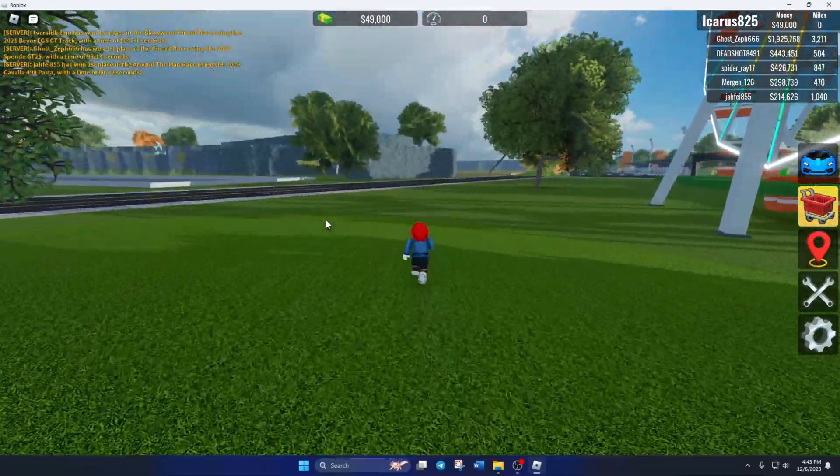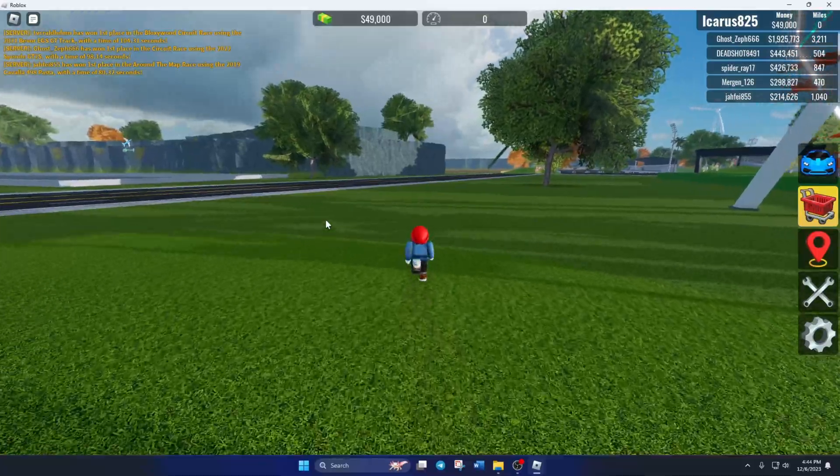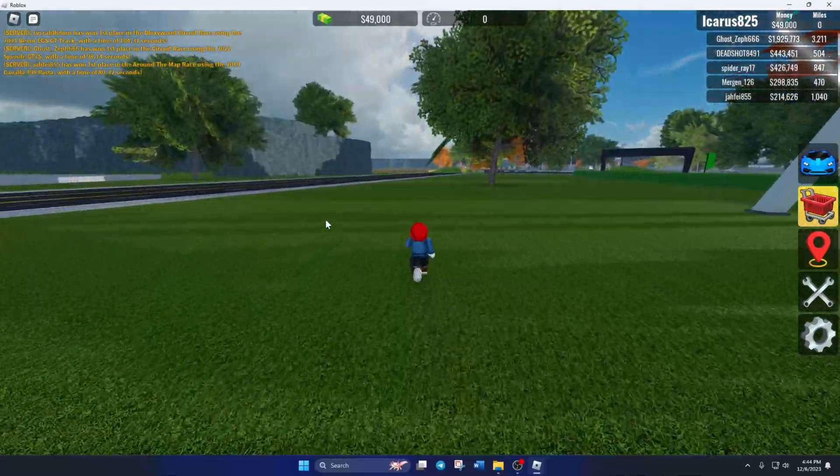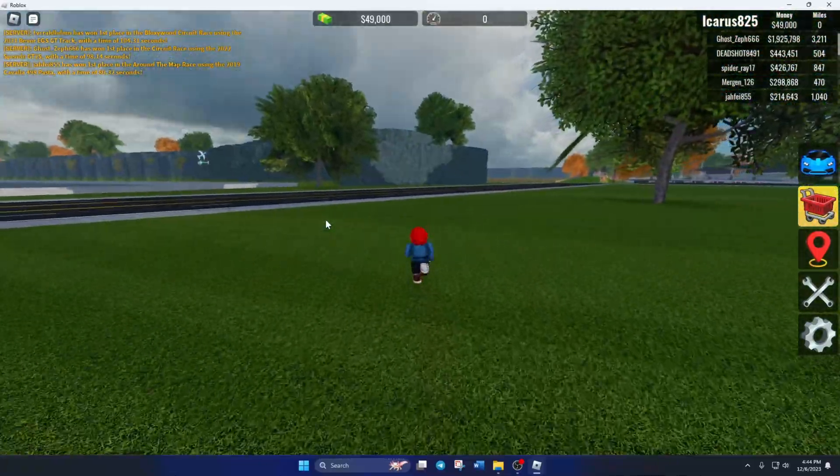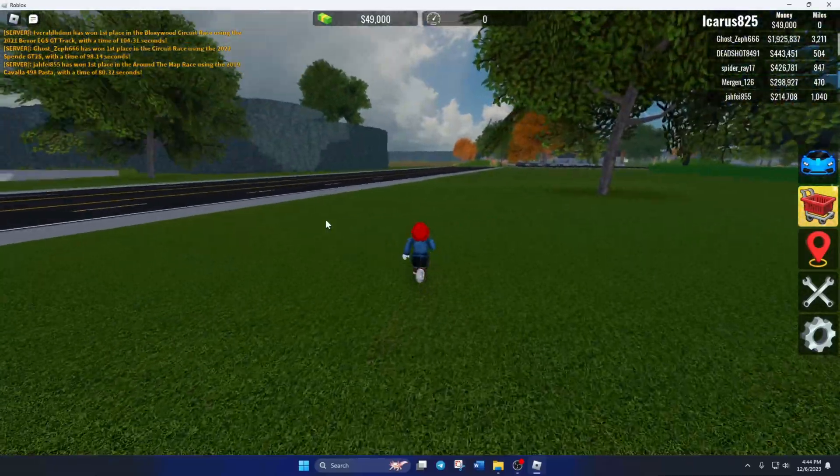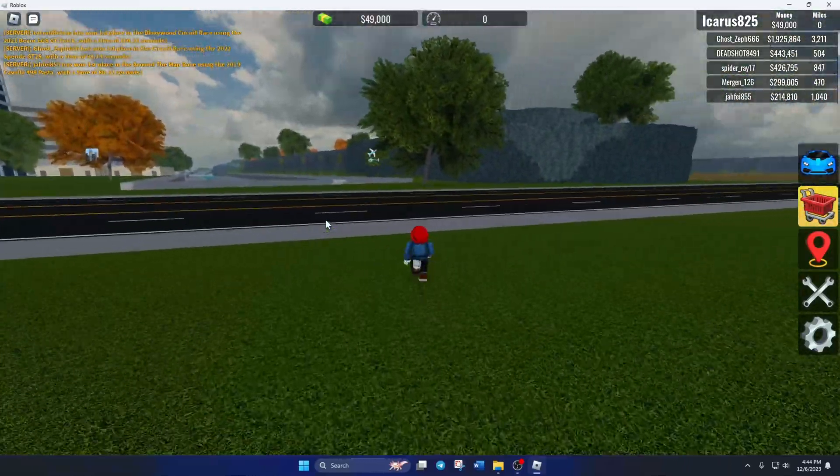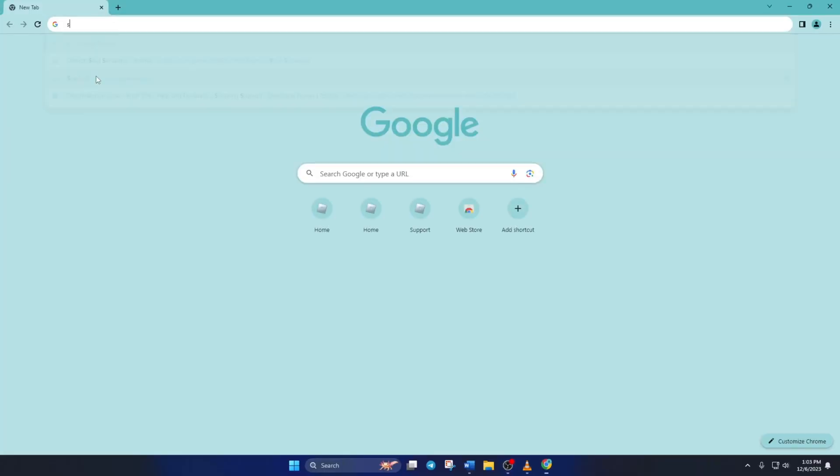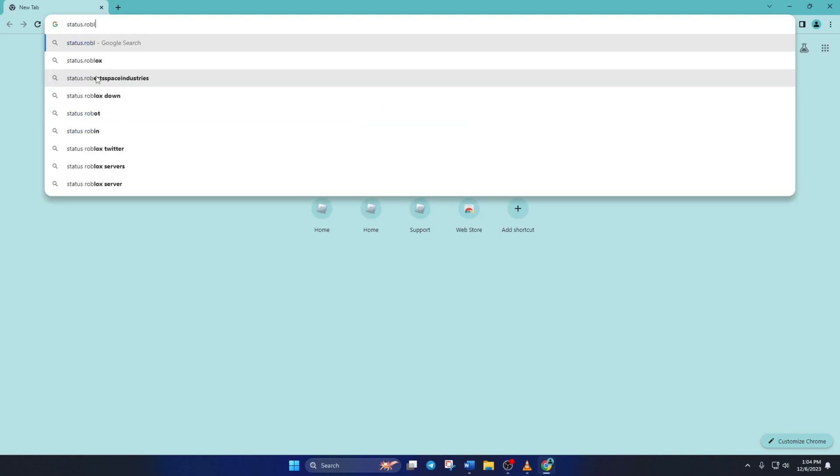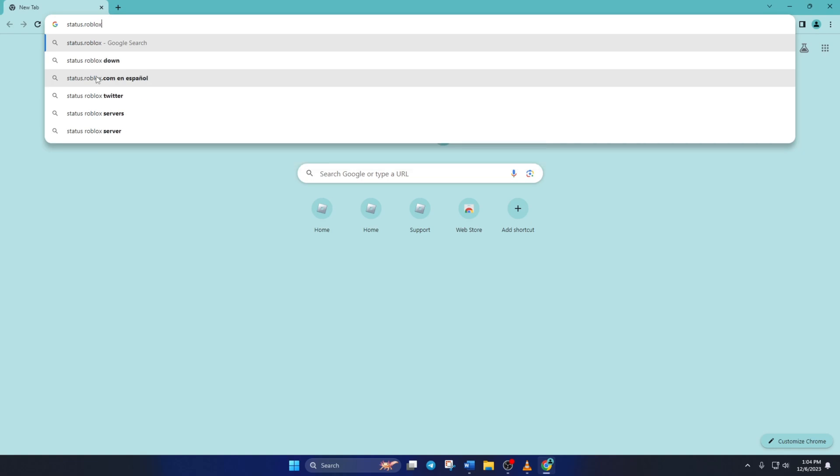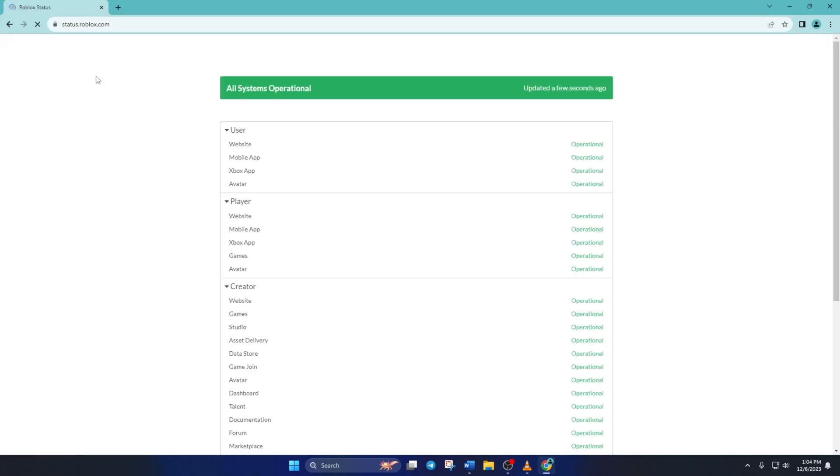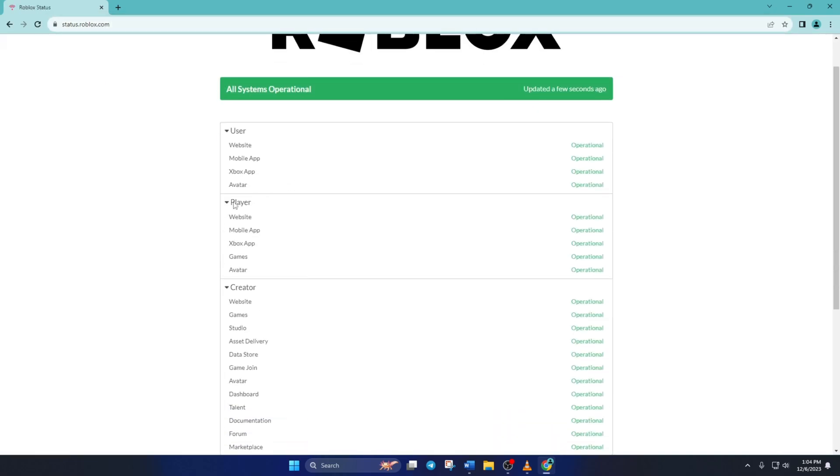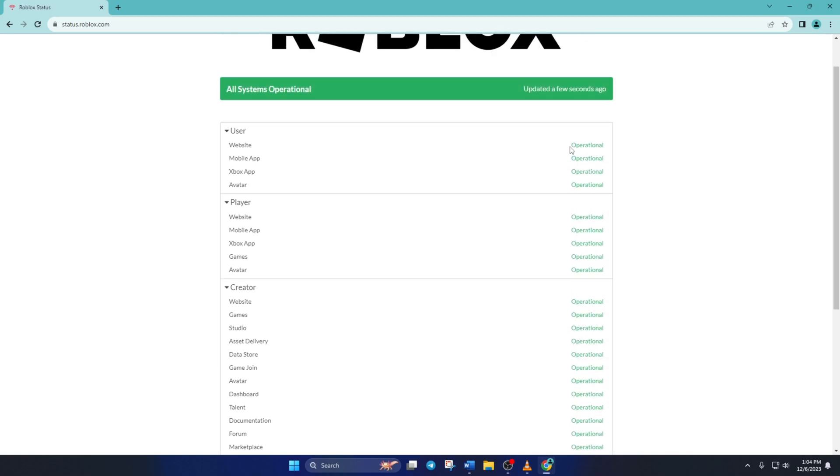Next, check if the Roblox servers are okay. To do this, first open up status.roblox.com in your favorite browser. Don't worry, I'll leave the link in the video description below. Here, you'll find the status of the Roblox server for PC, mobile, and console. Now, if the servers are working fine, move on to the next solution.